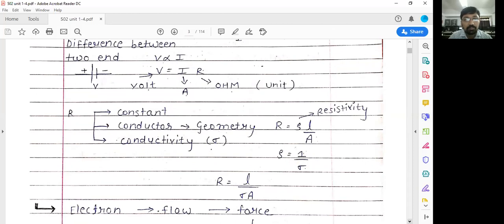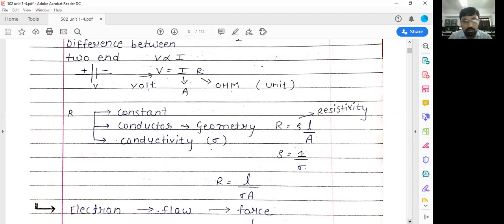We will now discuss resistance and resistivity — there is a difference between them. Resistance is not constant for every material; it changes when the geometry changes. Geometry means area, length, and such parameters. The relation between resistance and resistivity is R equals rho times L upon A, where rho is the resistivity, which is constant for any material.